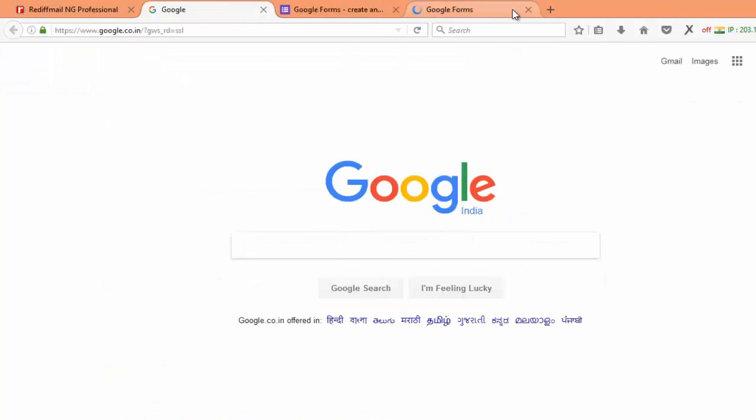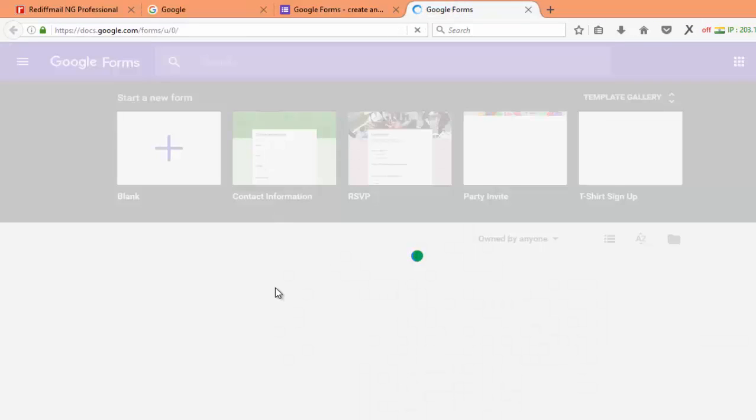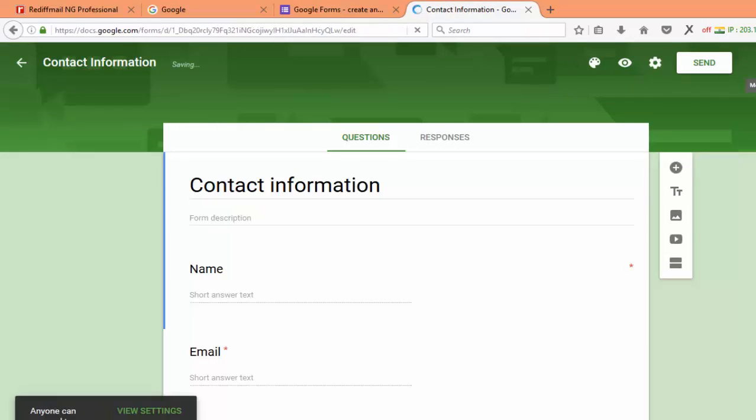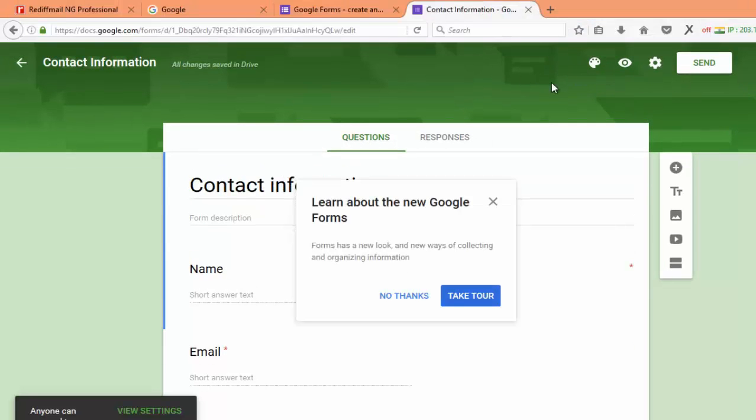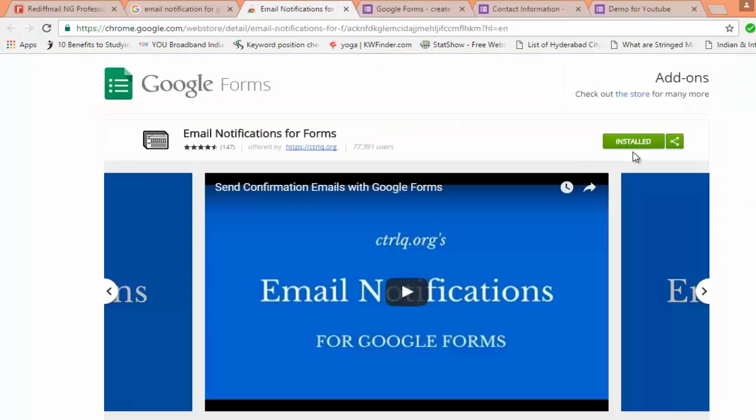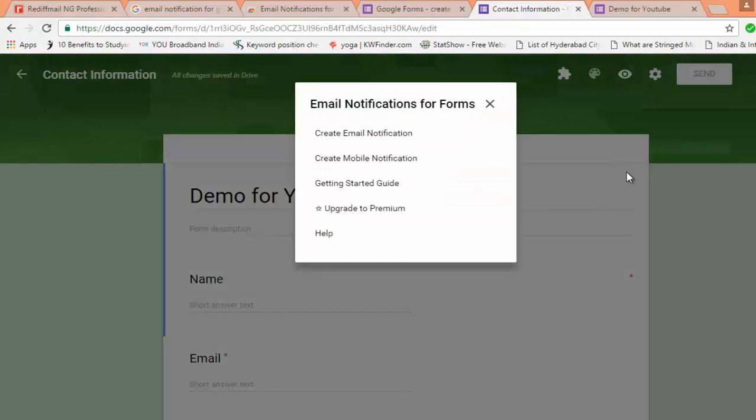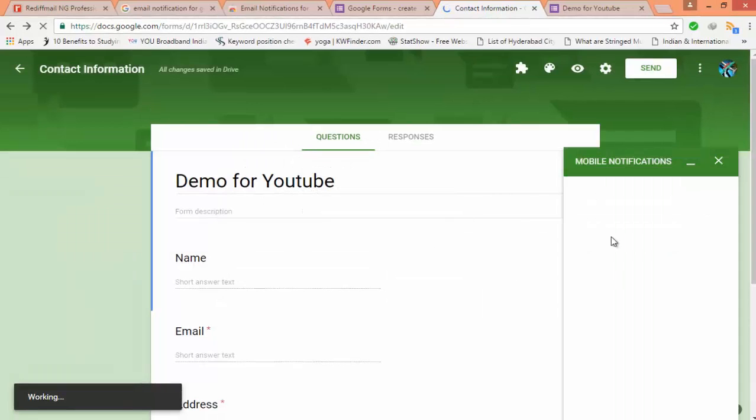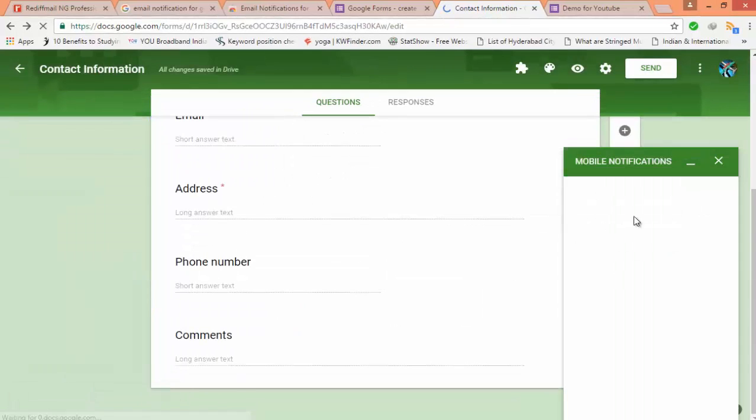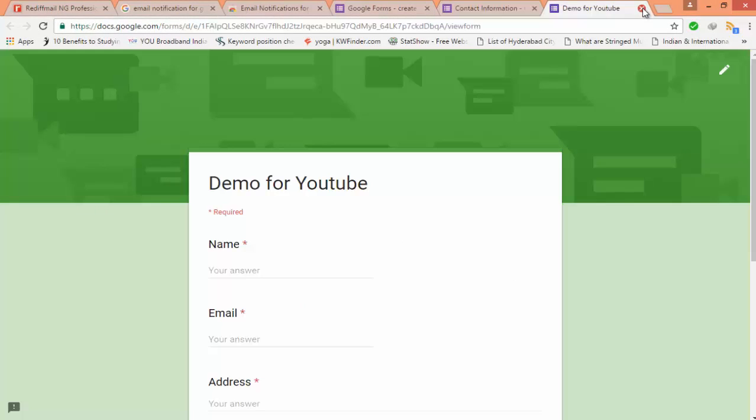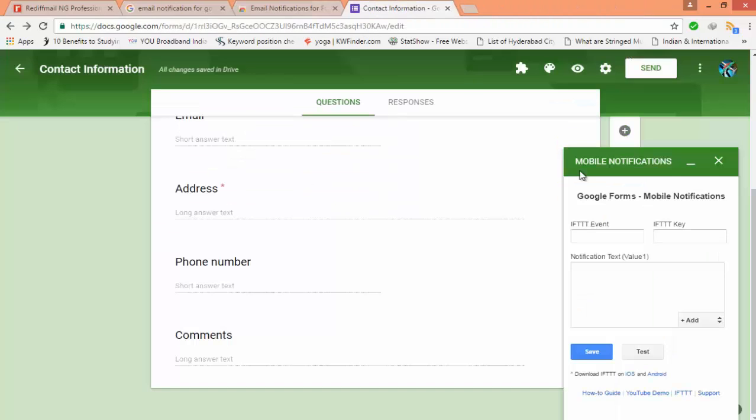Let us see this Google Form which I have signed in with a different Gmail account. You can see that I don't have the add-on icon here. It is all because of that email notification. If you don't install this email notification you will not be finding this add-on icon. That is more important.